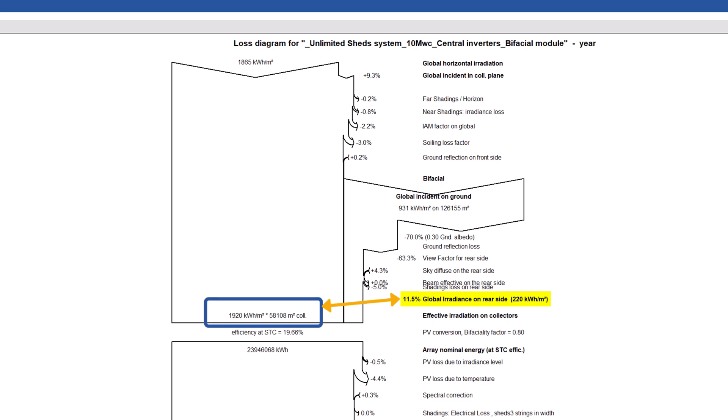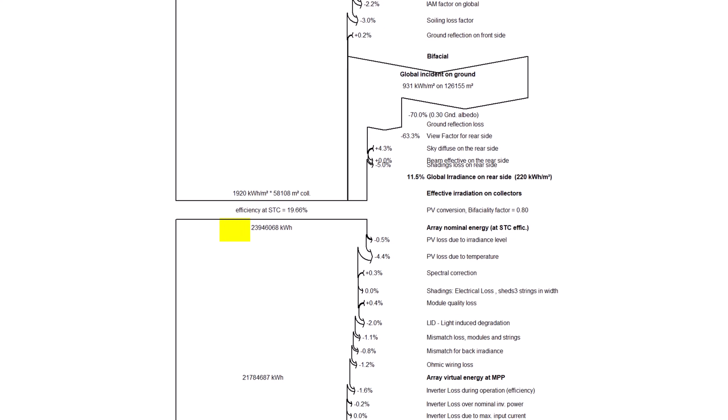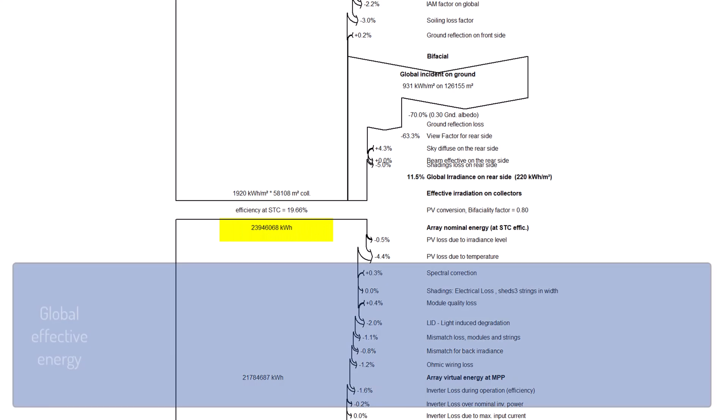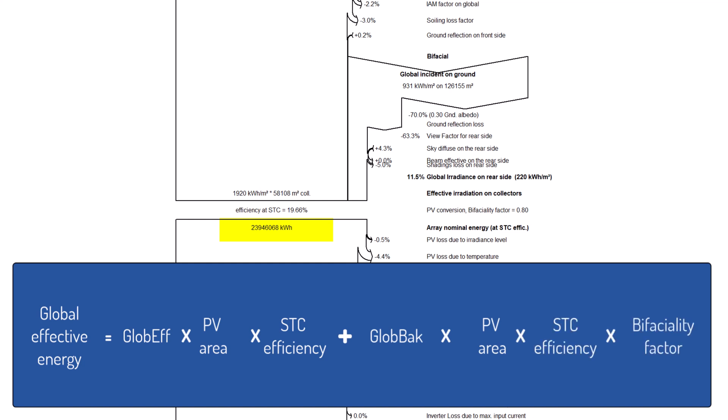The reference energy of the array is defined as the sum of effective irradiance on collectors value multiplied by the PV modules area and STC efficiency, and global irradiance on the rear side value multiplied by the PV modules area and STC efficiency times the bifaciality factor.